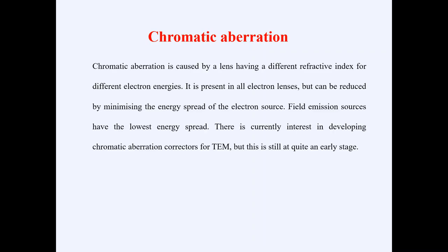Another type of aberration that you can face in TEM is called chromatic aberration. What is meant by chromatic aberration and what is its cause? Chromatic aberration is caused by a lens having a different refractive index for different electron energies. This type of aberration depends upon the electron energies and varies with the refractive index for different electron energies. If we have a lens whose refractive index varies with the energies of the electrons, it normally causes chromatic aberration.